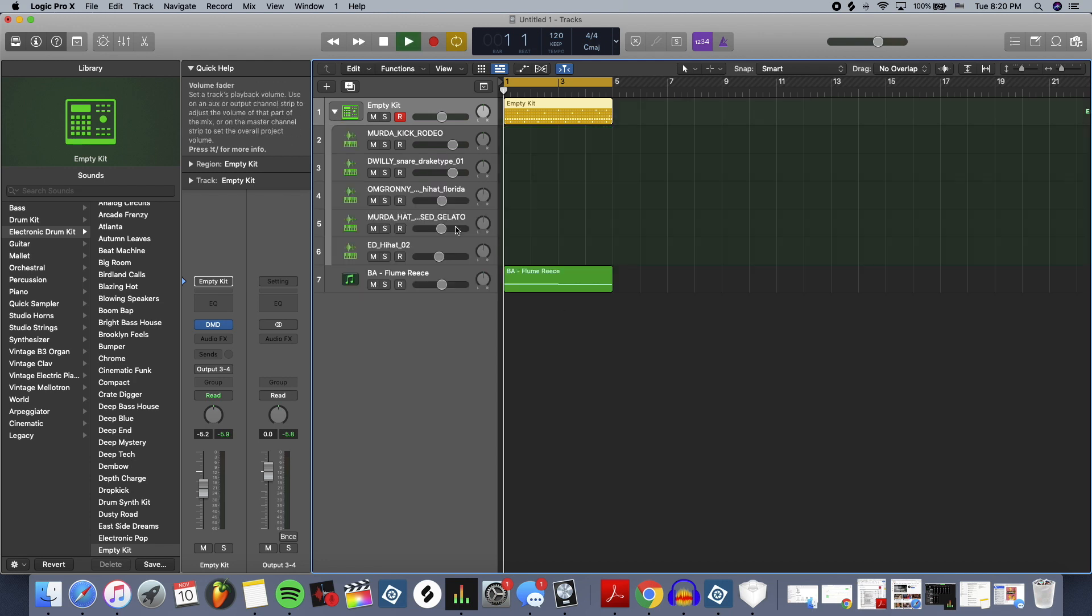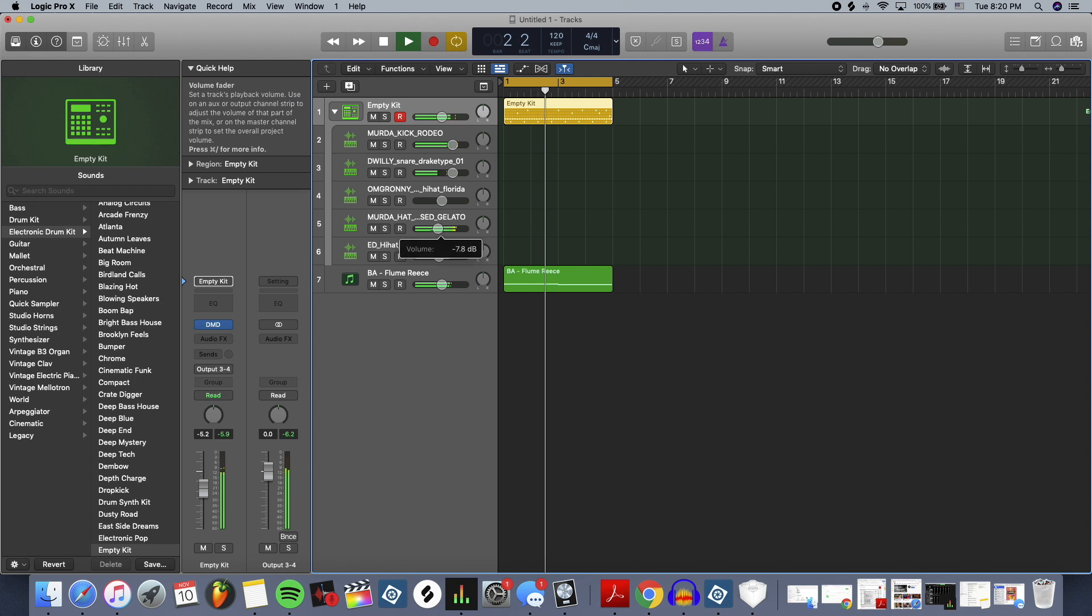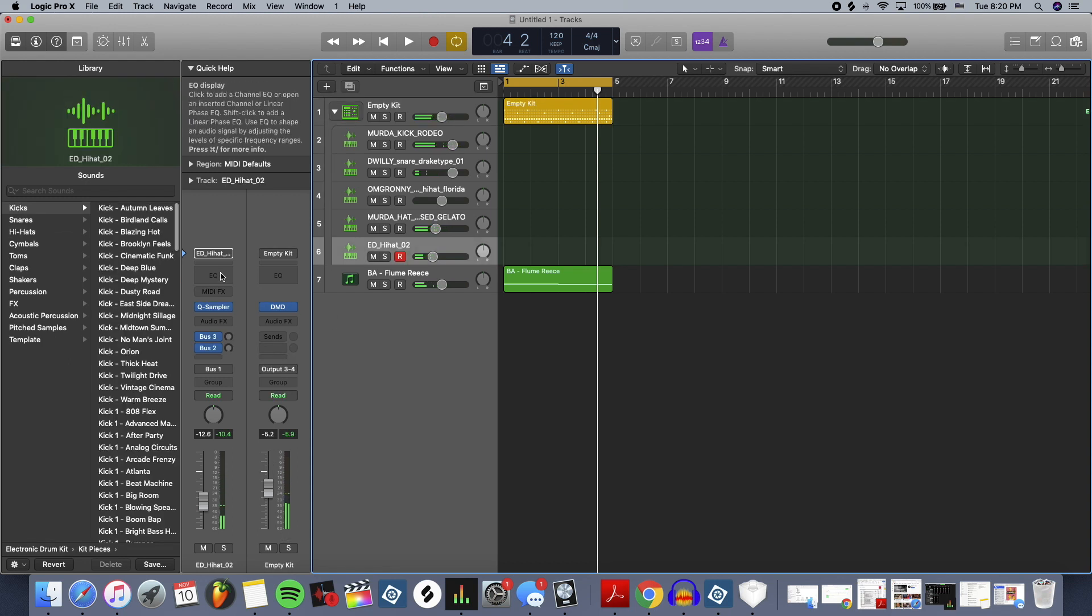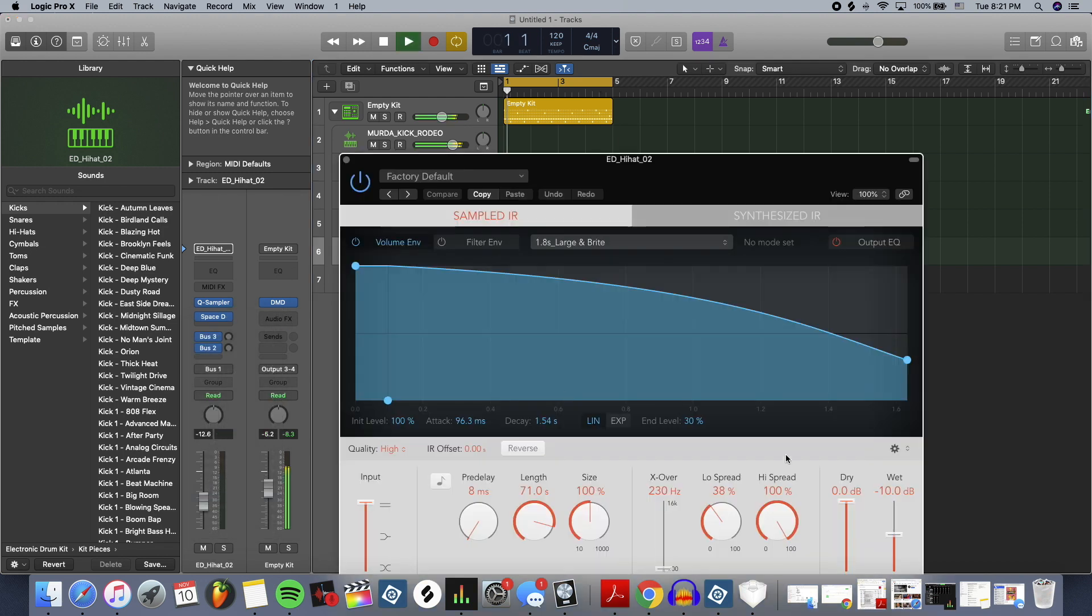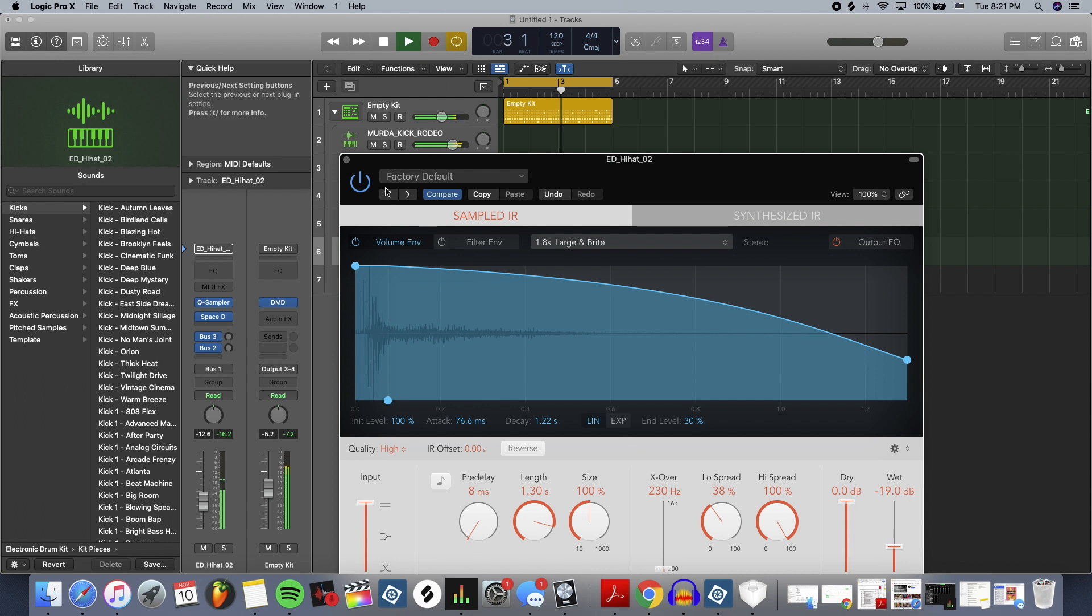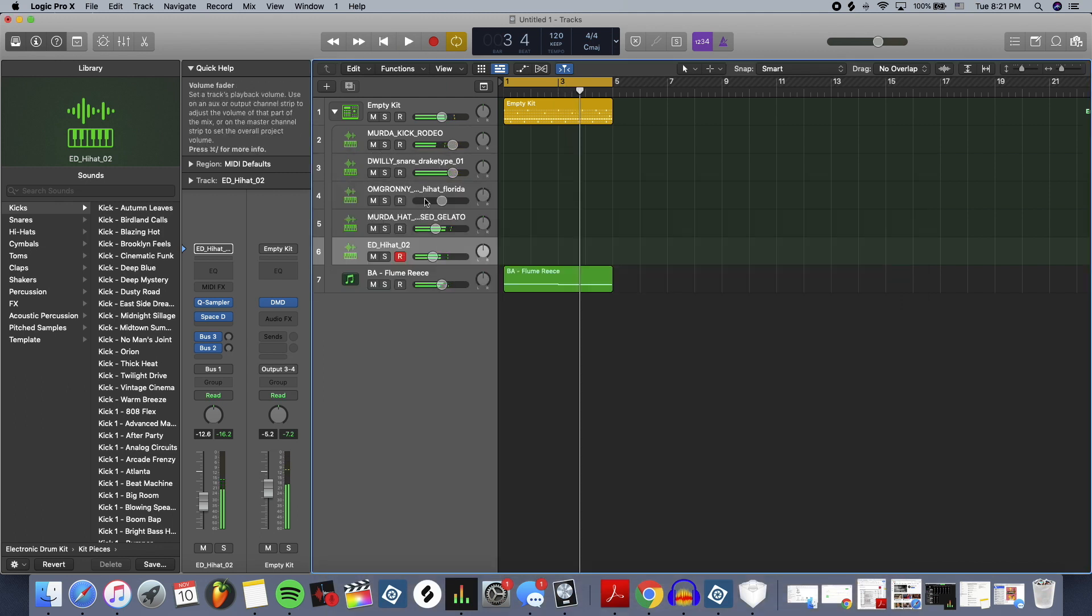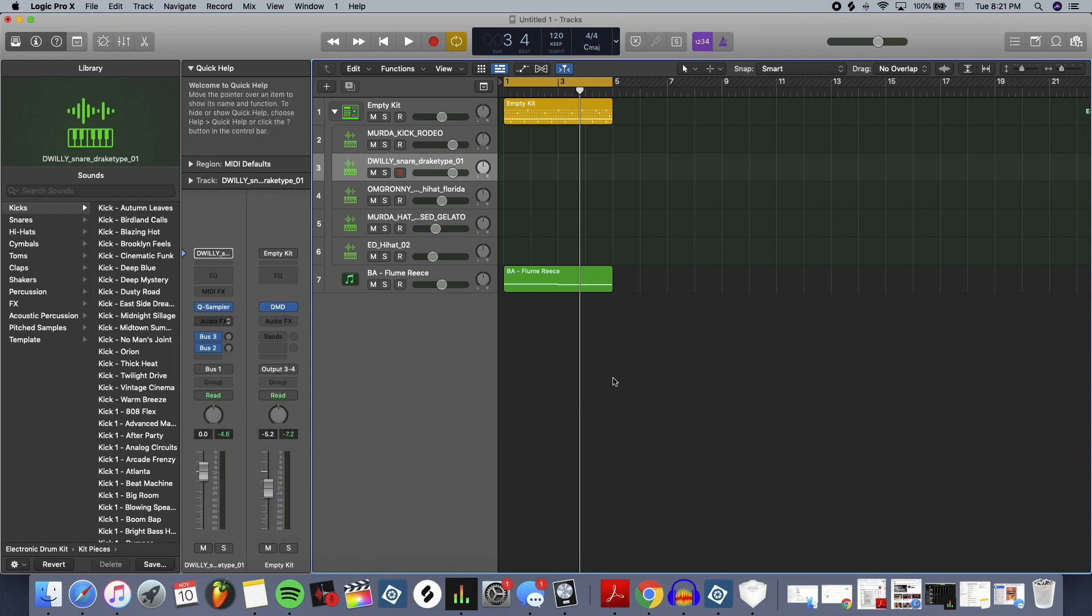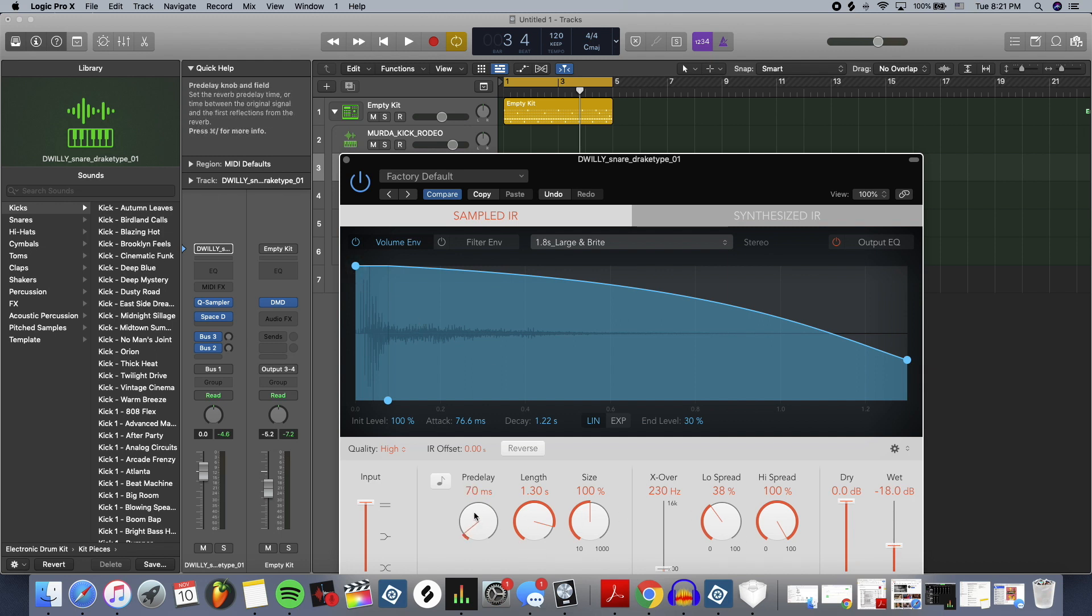But you can go in and say, I want a reverb on this guy here. So I'll go to my space designer. And then I also want a similar reverb on my snare, but just those two. And there's a lot of different ways you can set up your reverb. You can have a reverb channel, but I'm just showing you a quick idea.